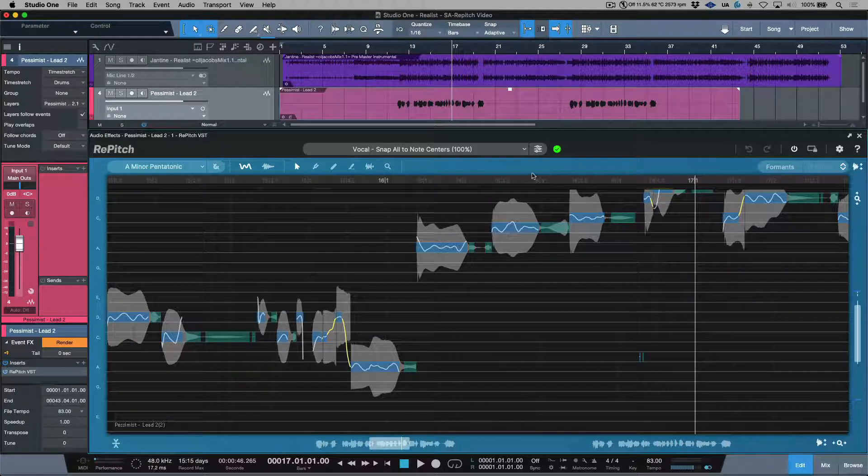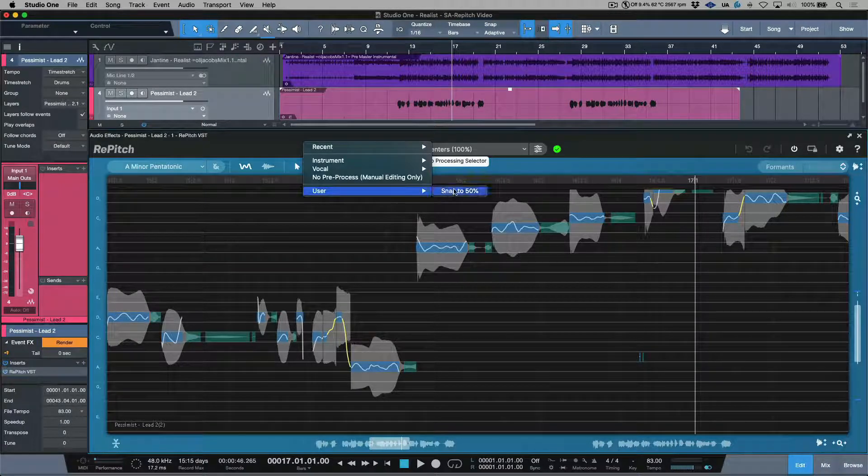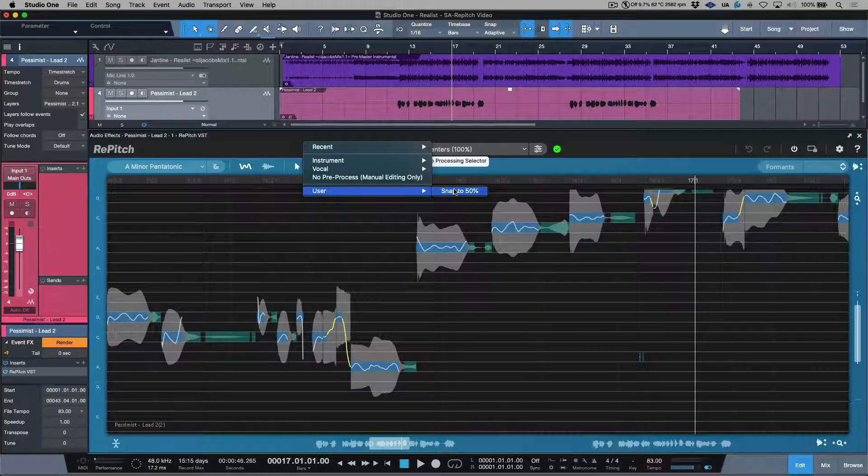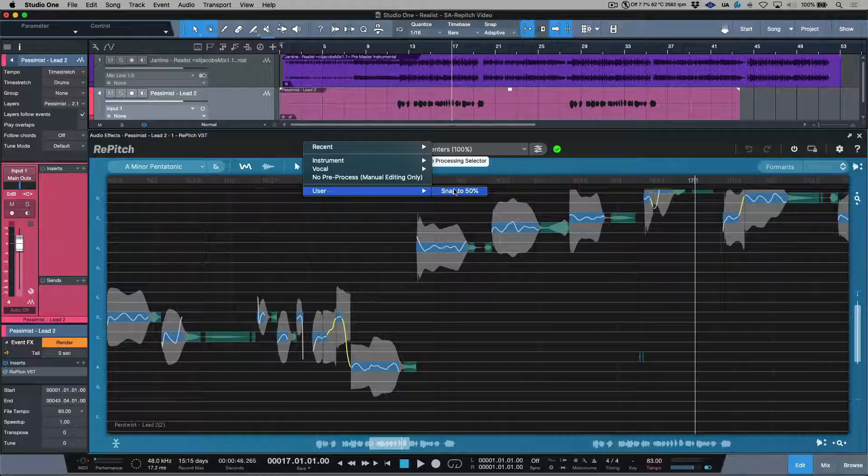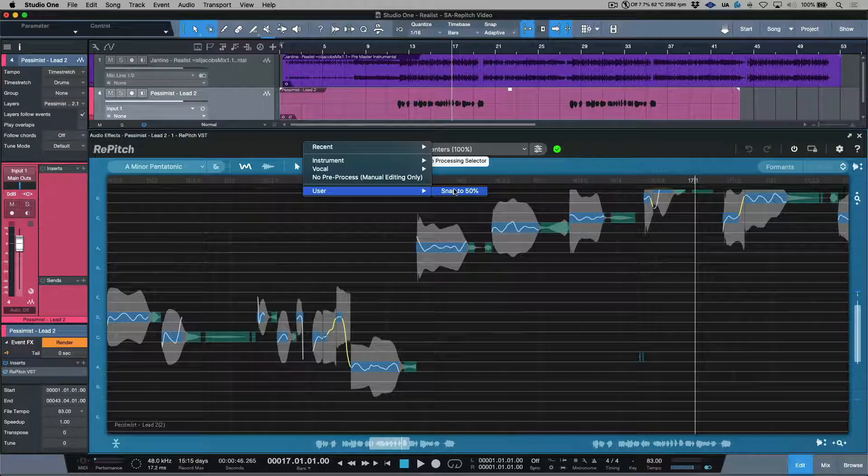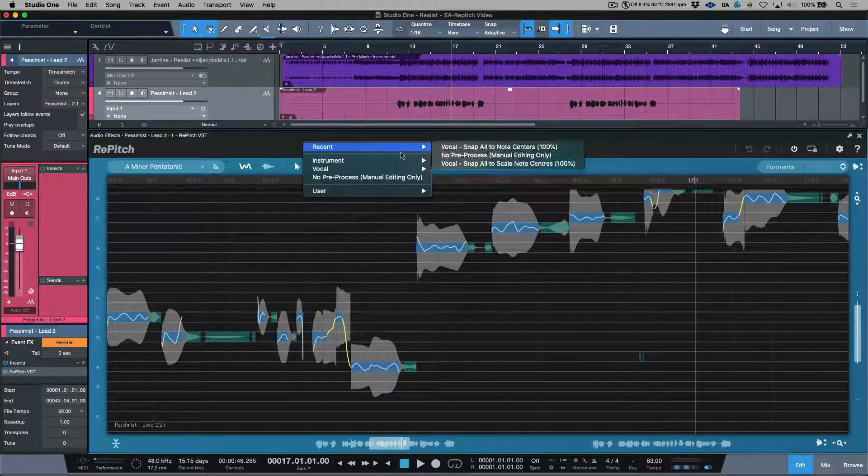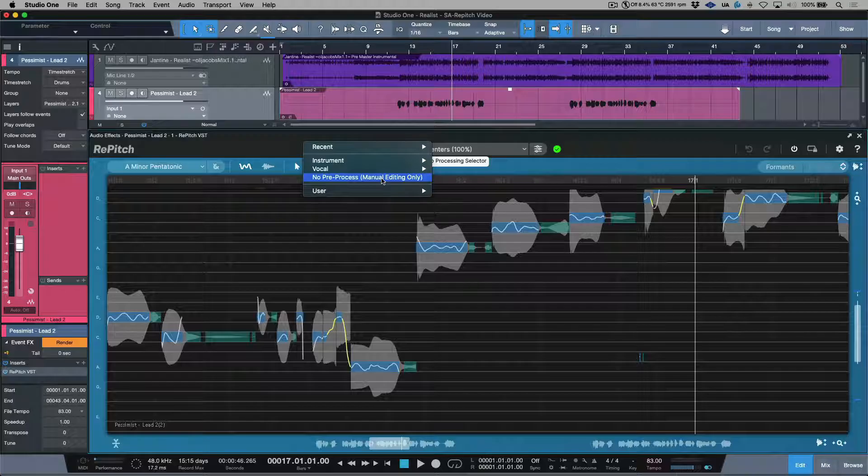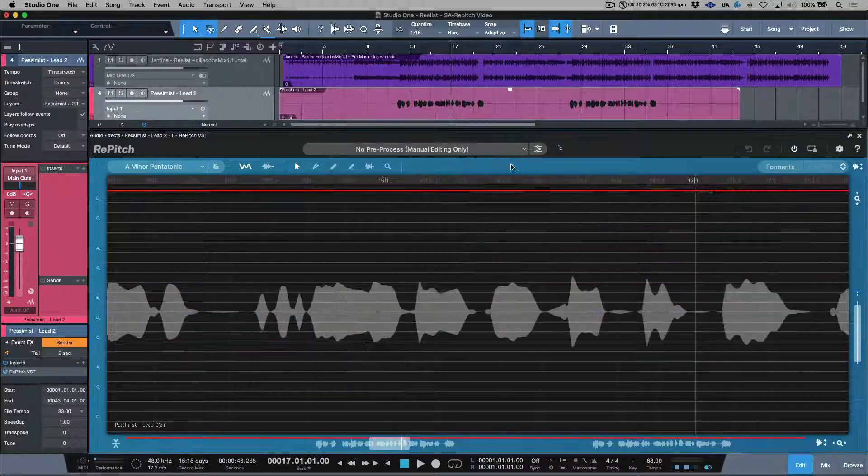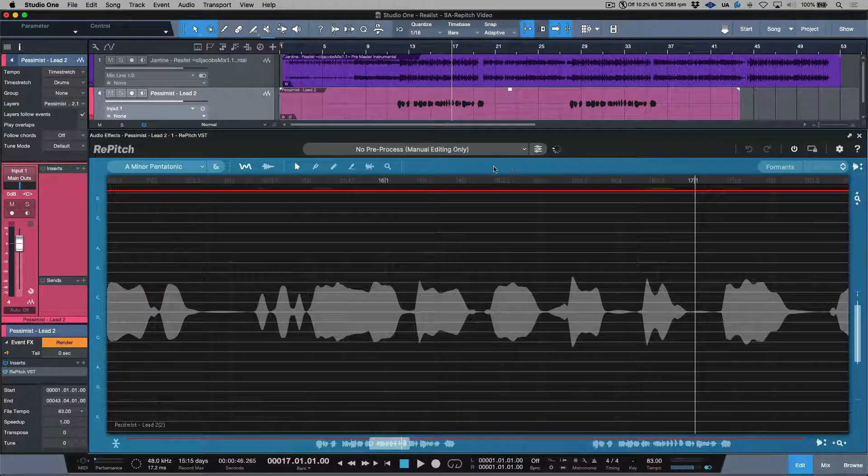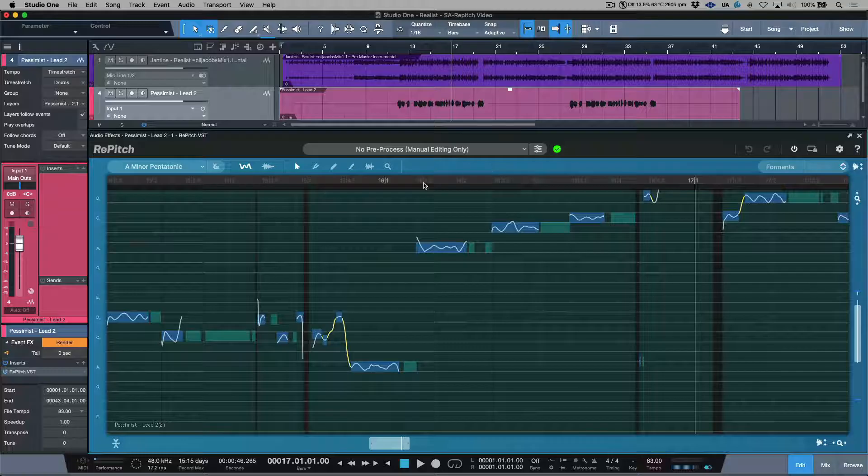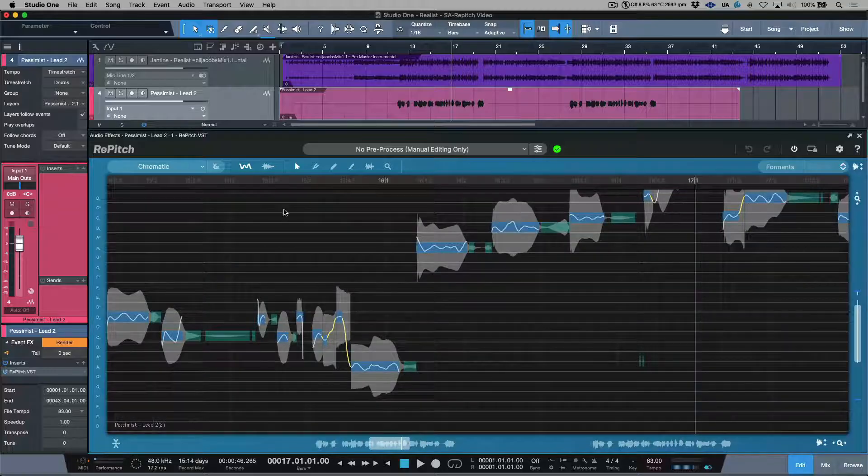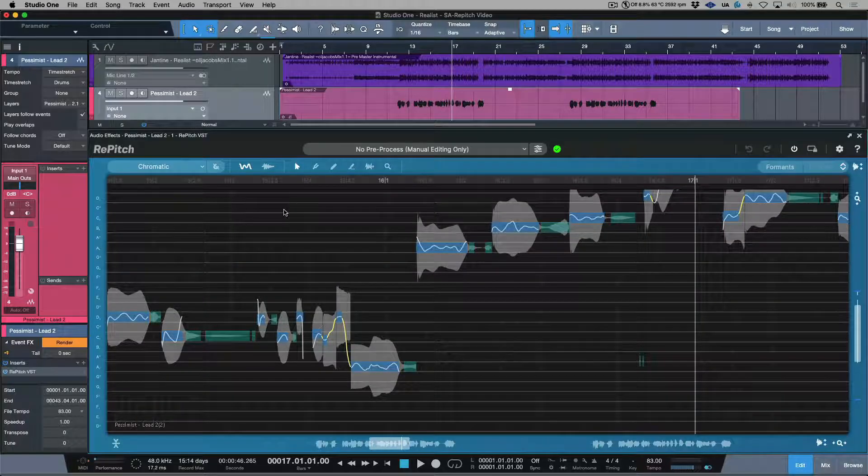In this case, I actually have one that I've created earlier in the user section to snap to 50 versus 100%. This could be useful for certain genres where we don't quite need everything to be absolutely 100% in pitch. But for this case, I'm actually going to head back to manual editing only. And in addition, let's switch our scale mode, which has been automatically detected, back to chromatic. So now we have all the notes available for us in terms of snapping.